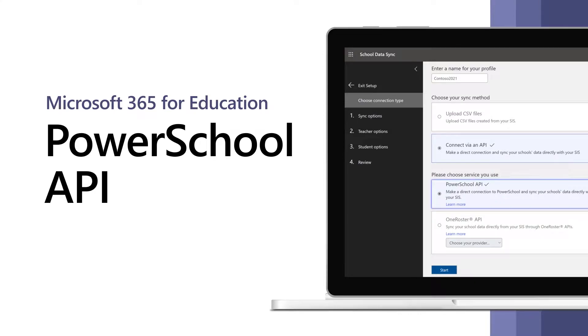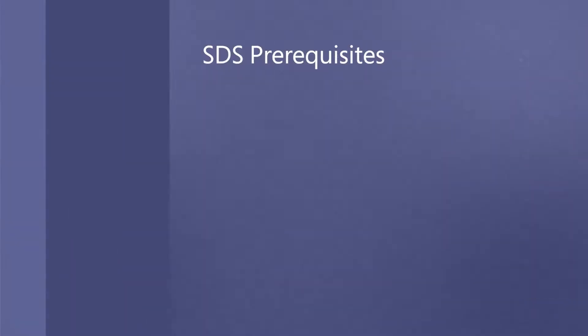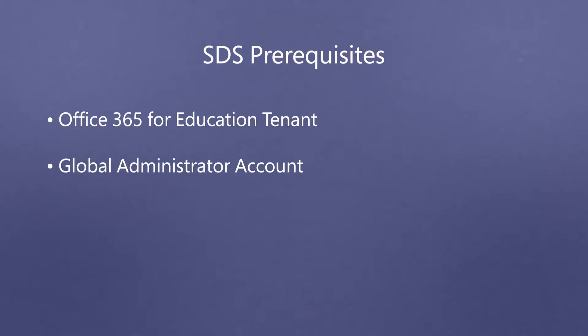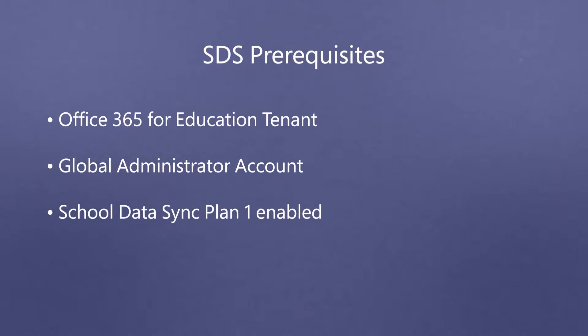In this video, we will show you how to deploy School Data Sync with the PowerSchool API. In order to deploy SDS successfully, you must have an Office 365 for Education tenant, a Global Administrator account, and a School Data Sync Plan 1 service enabled within your license.